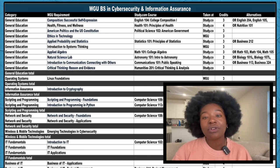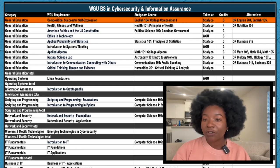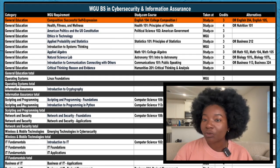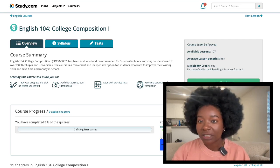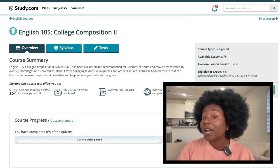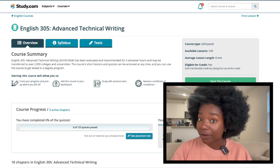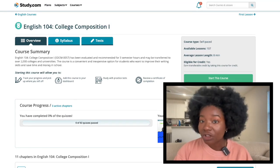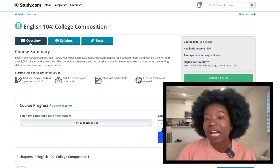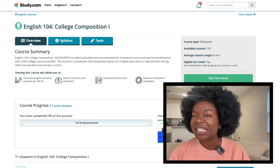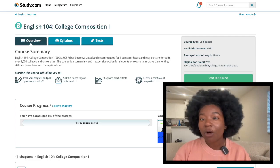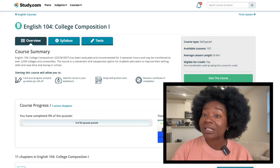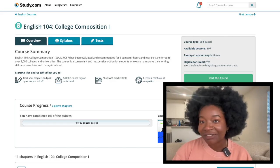We'll start with your gen ed courses. Let's check out the first line. This is for the composition requirement and you have a few Study.com course options. You can take English 104, 204, 105, 205, or 305, whichever course you prefer. I suggest English 104 for this degree because most students I've spoken with prefer it as a slightly easier version. That said, I'd encourage you to check out all the courses and the written assignments for yourself to see if you have a preference.